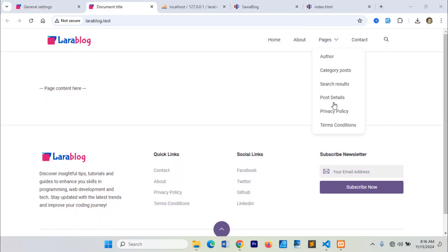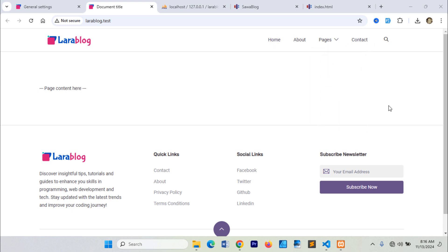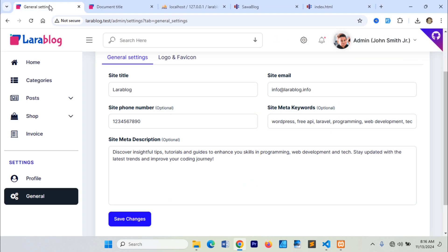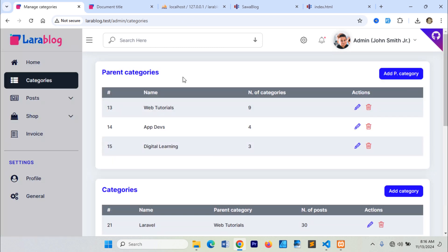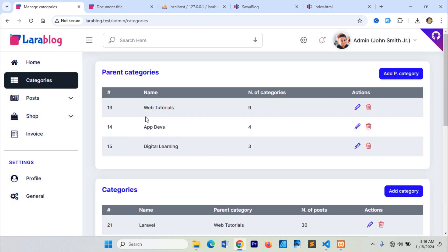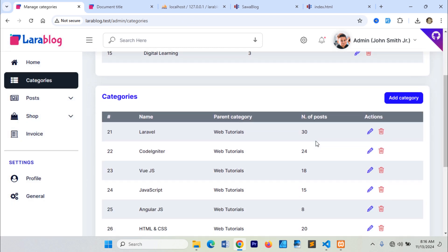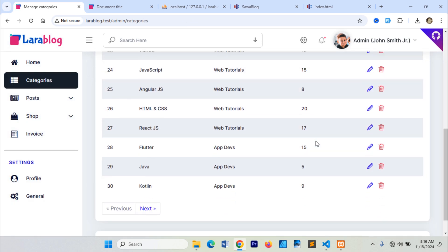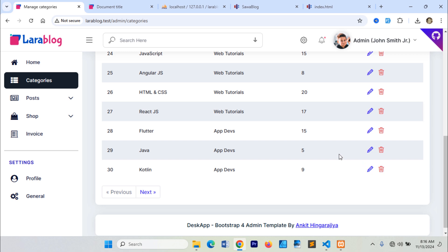Let's display our created categories in the navigation bar. I've already created the necessary parent and regular categories for a better demonstration.